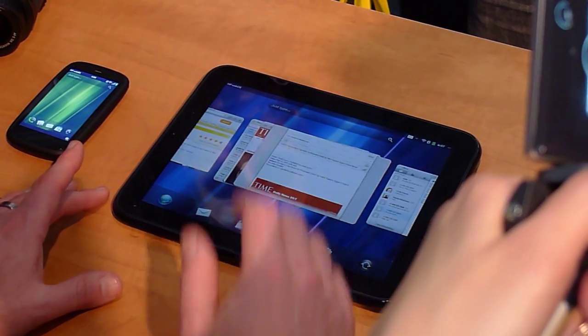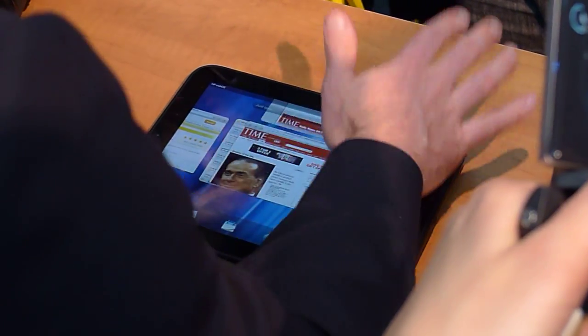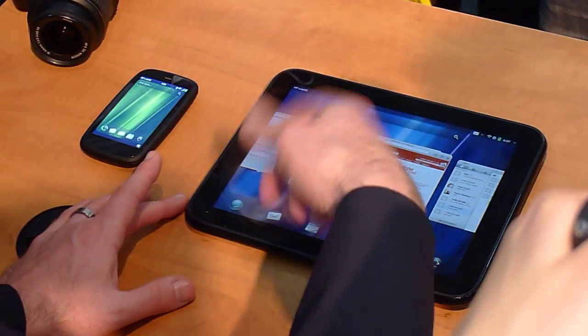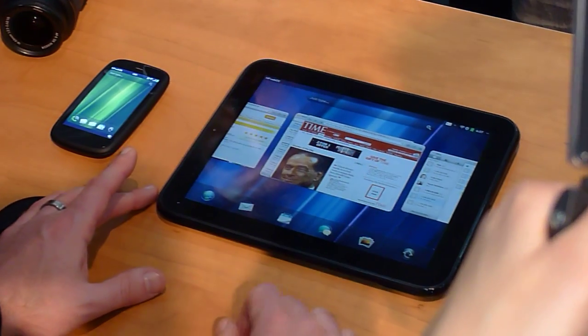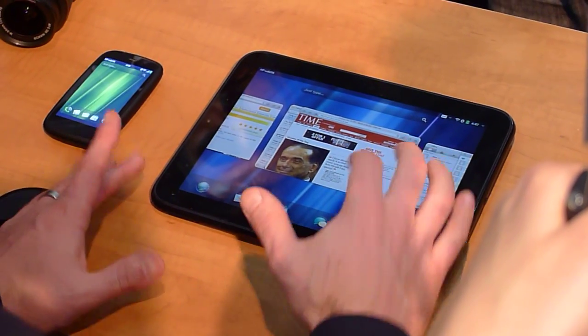Now if I want to close an application, I simply take the card and throw it off-screen, just like I'm throwing away a card. It's very natural.